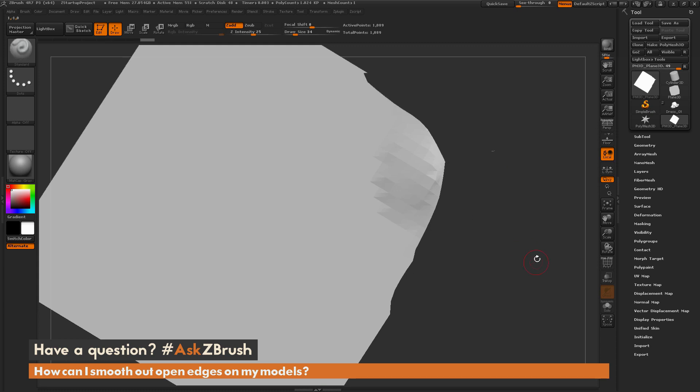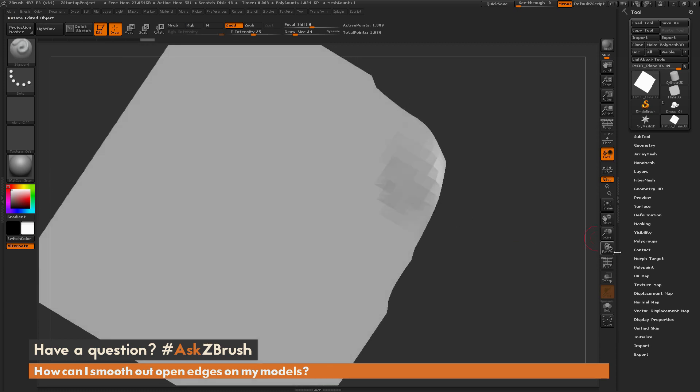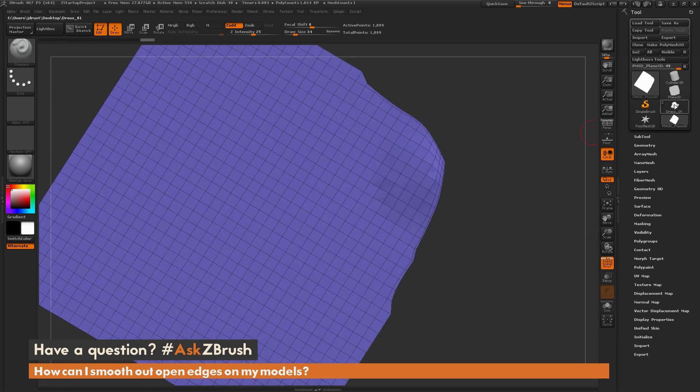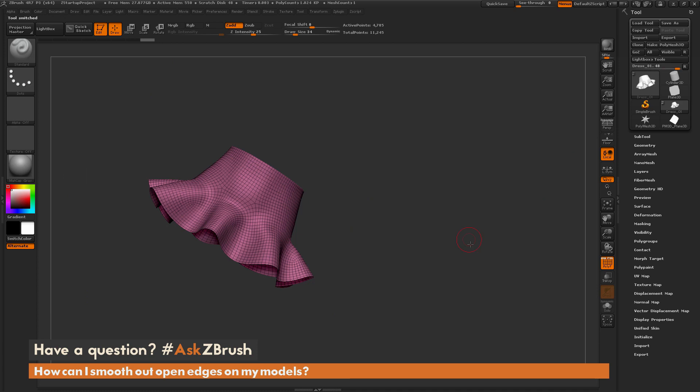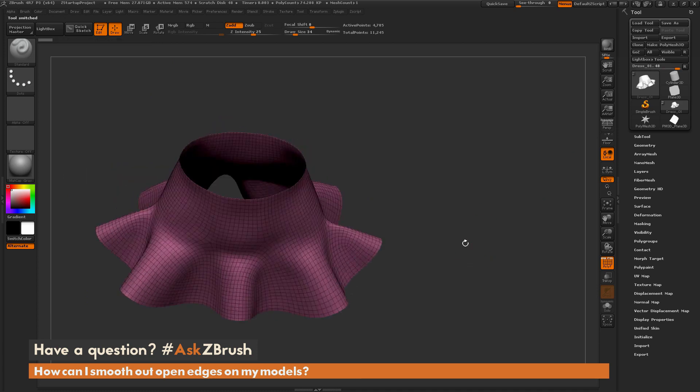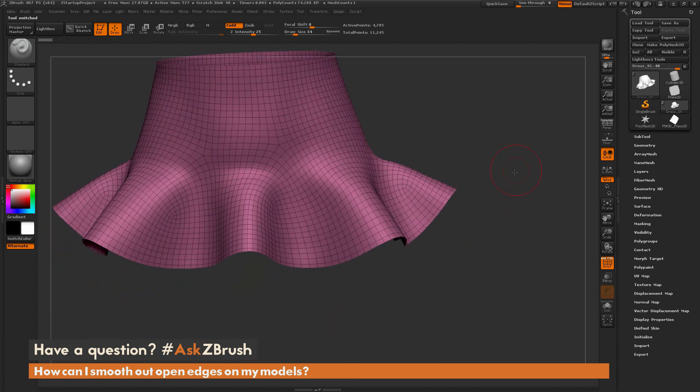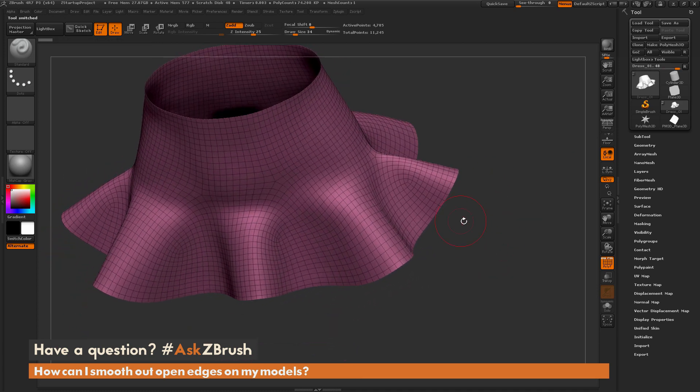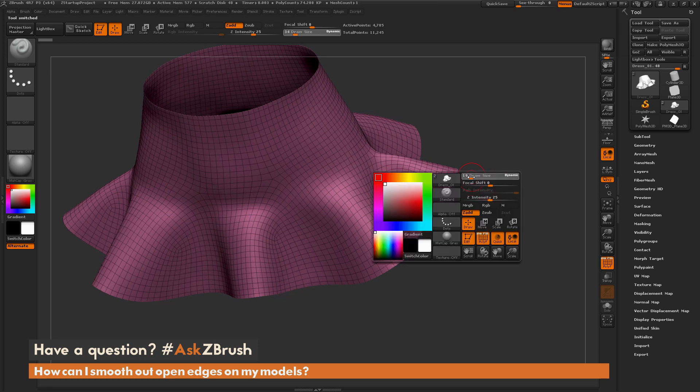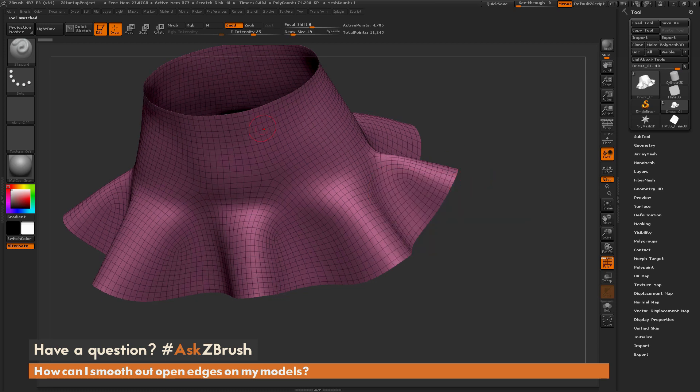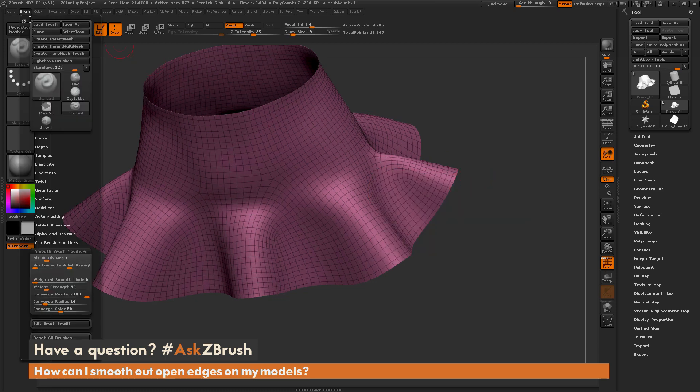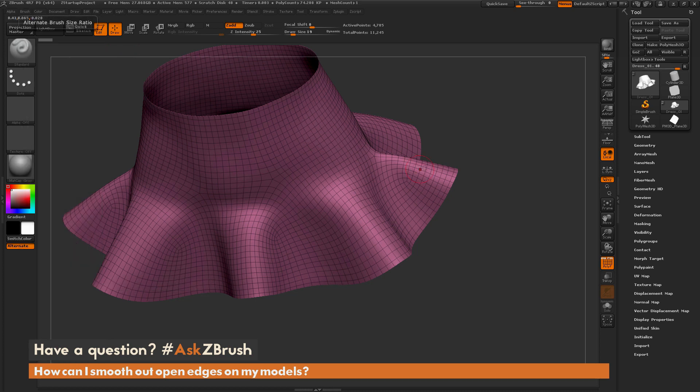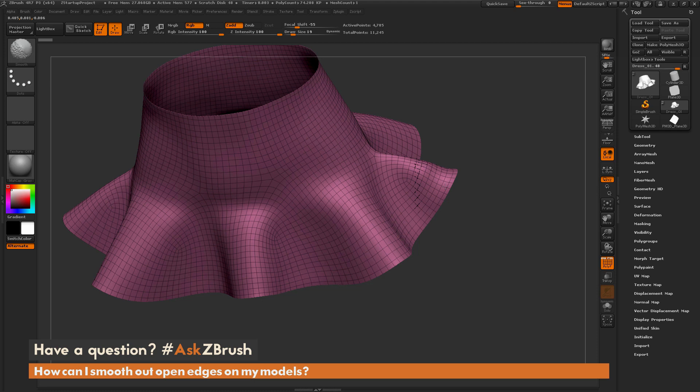So changing this value is extremely handy when working with cloth on your model, very thin pieces of geometry to represent clothing. You can adjust this as needed. So if I don't want to deform that edge, I can change this back to 3. This is going to allow me to smooth right up to that edge like so but not distort that edge.